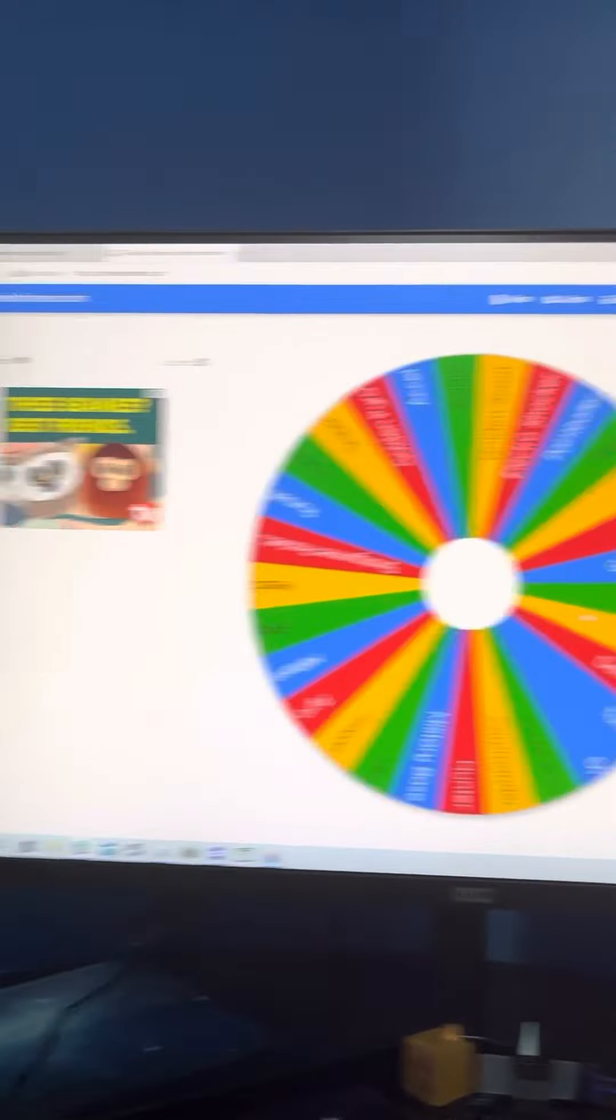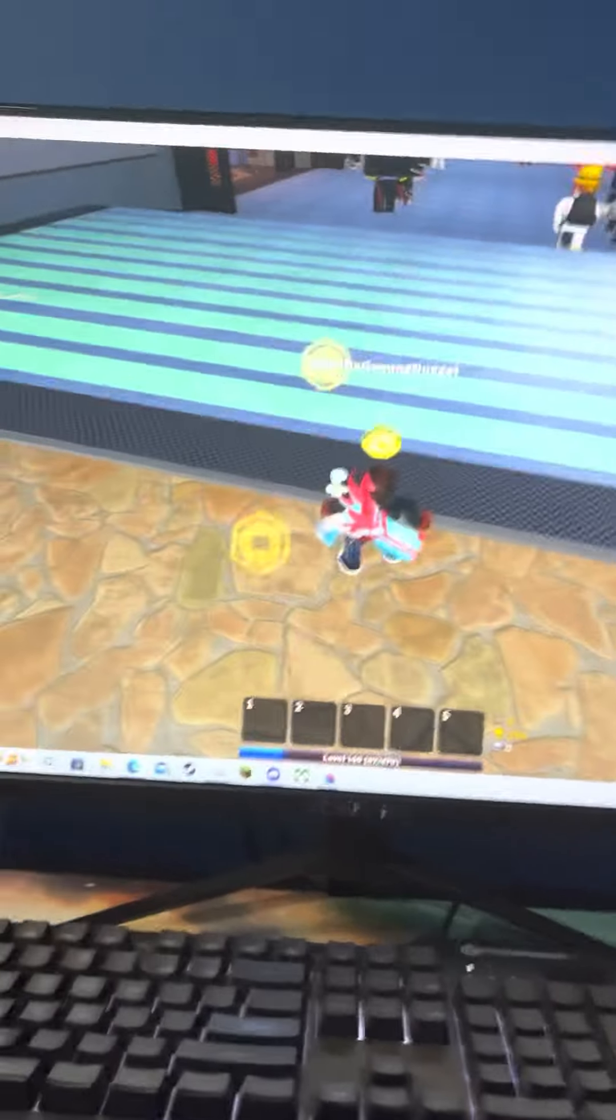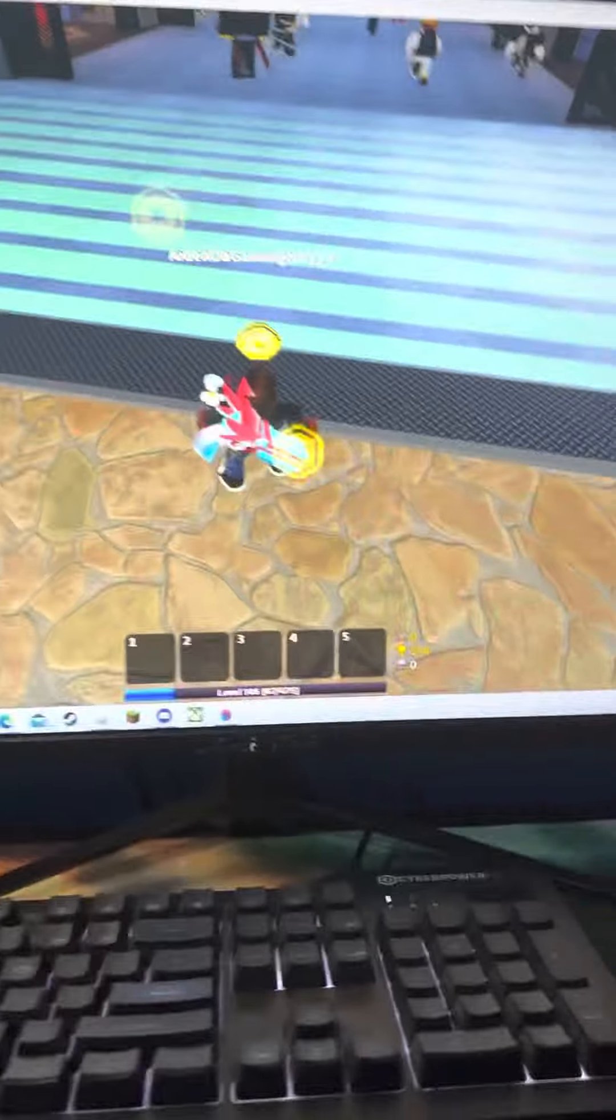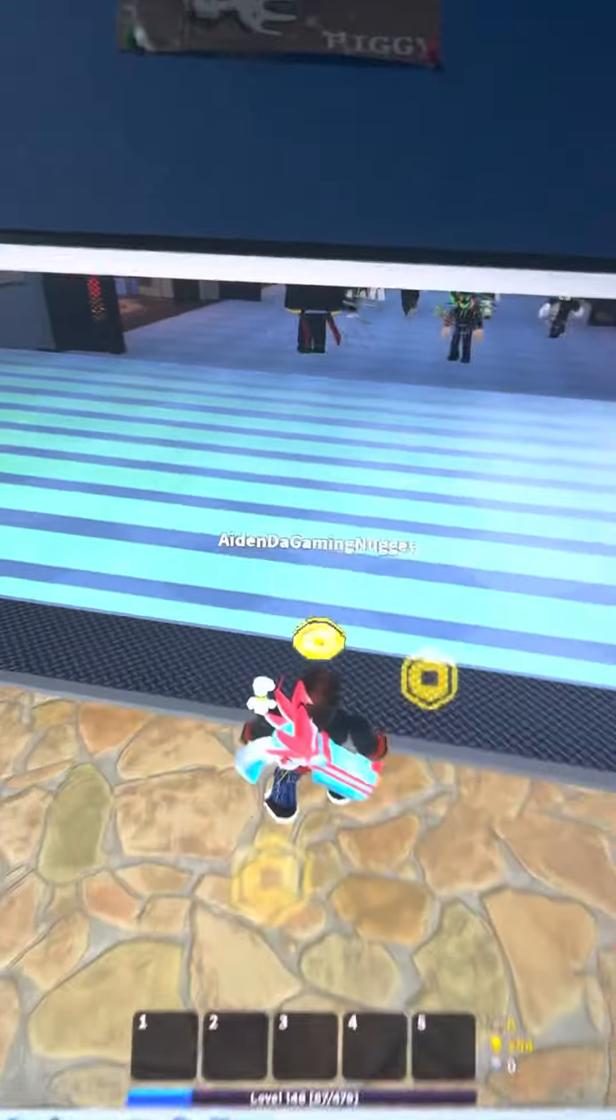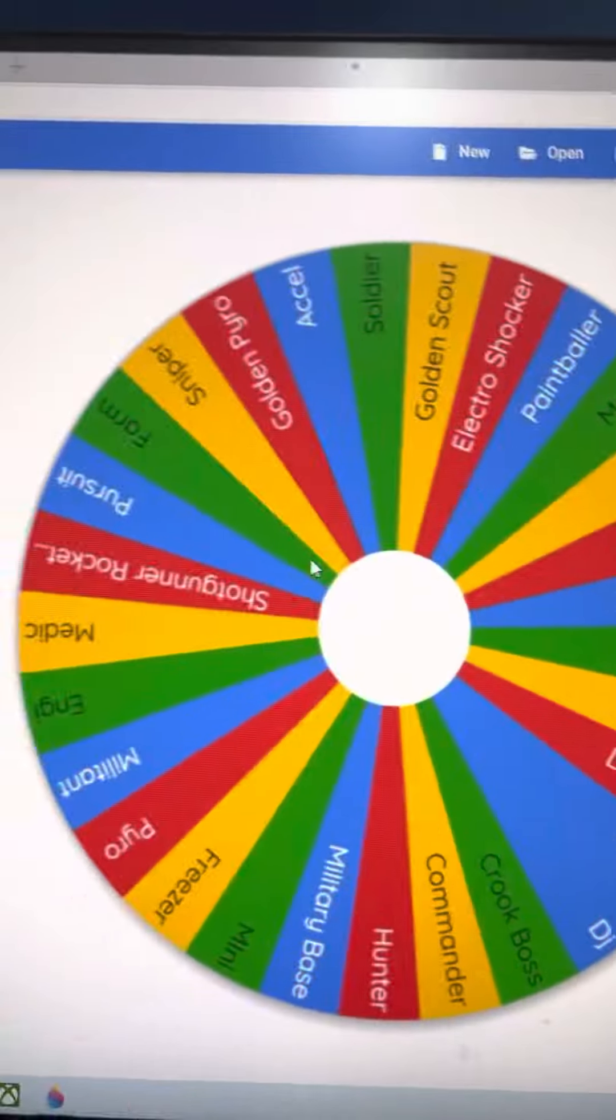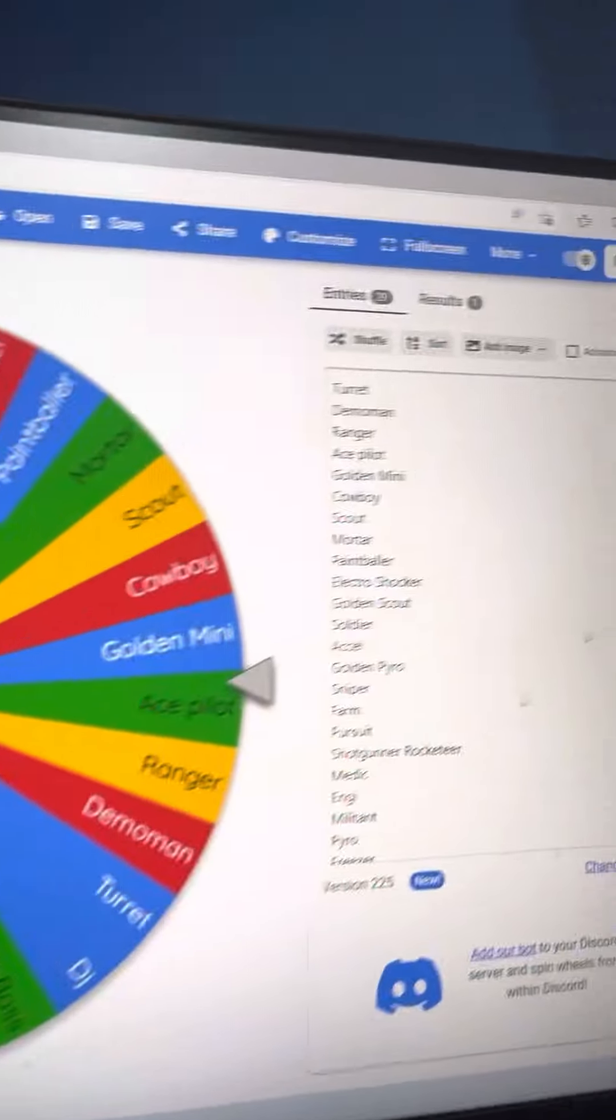Hello guys, I'm back. As you can see, I am using my second monitor and today I'll be doing a TDS match, except with a bit of a twist. Let's have this wheel pick my loadout.